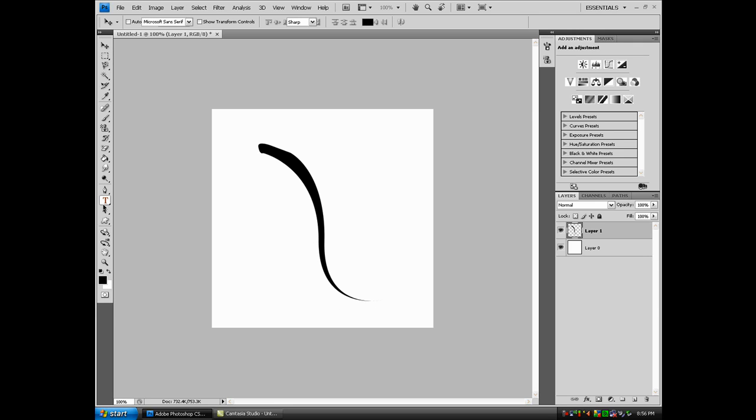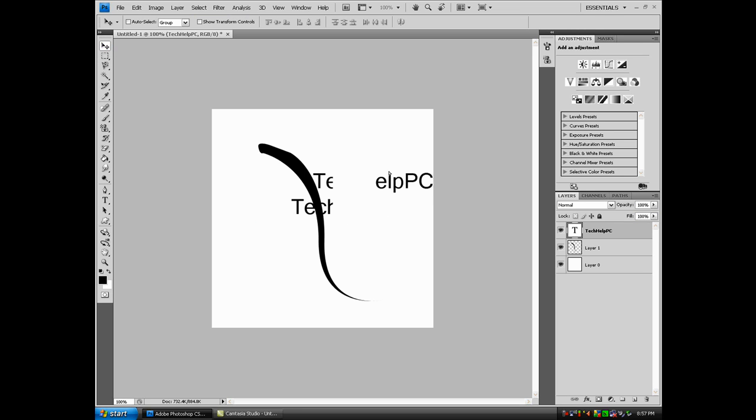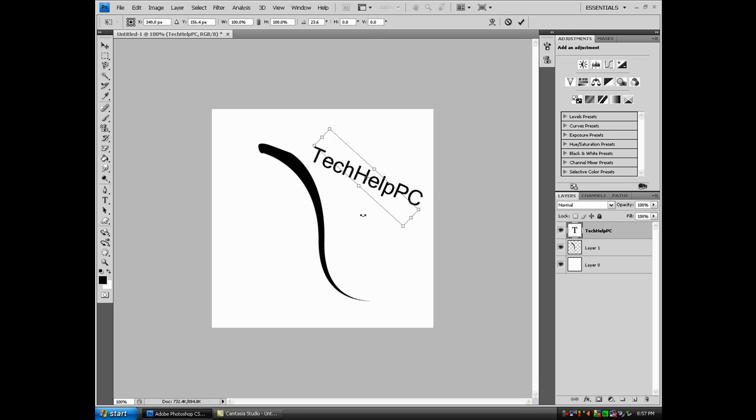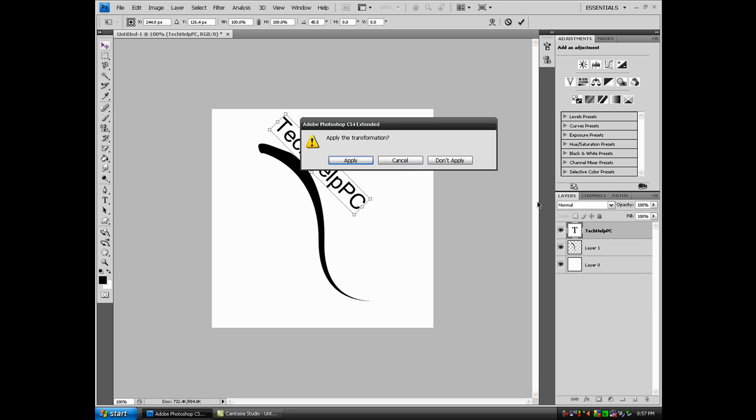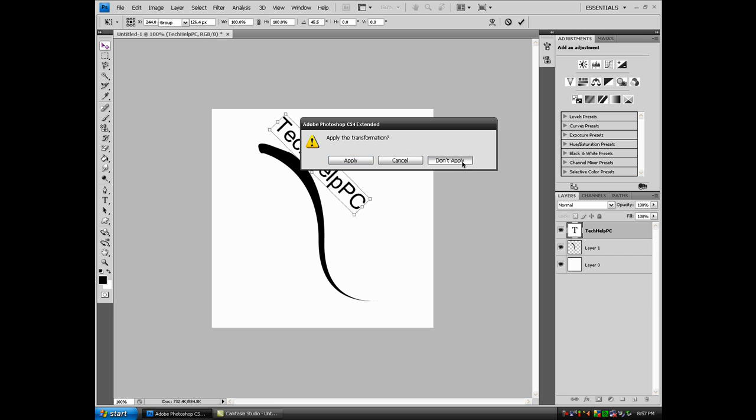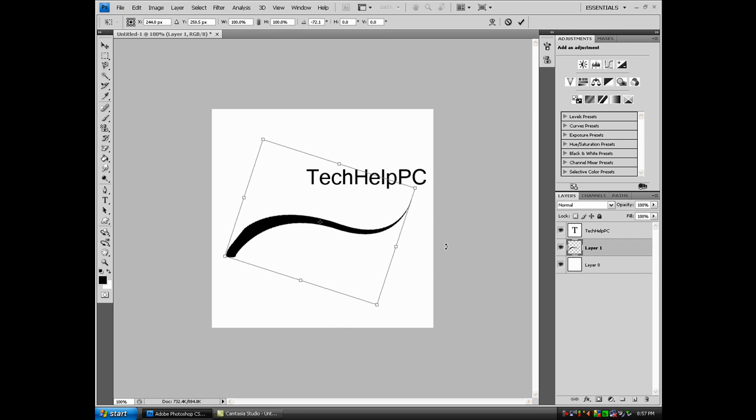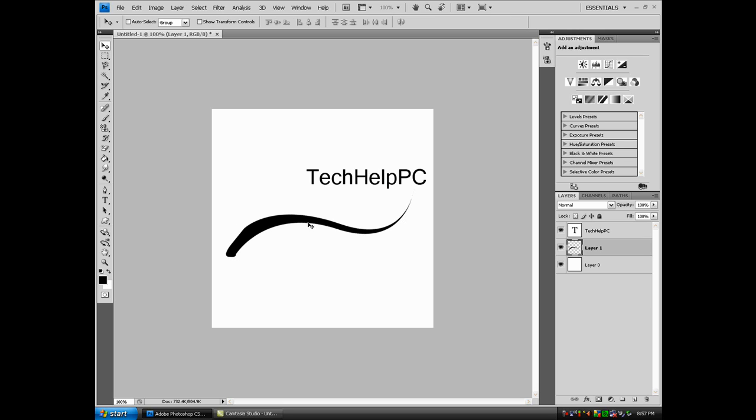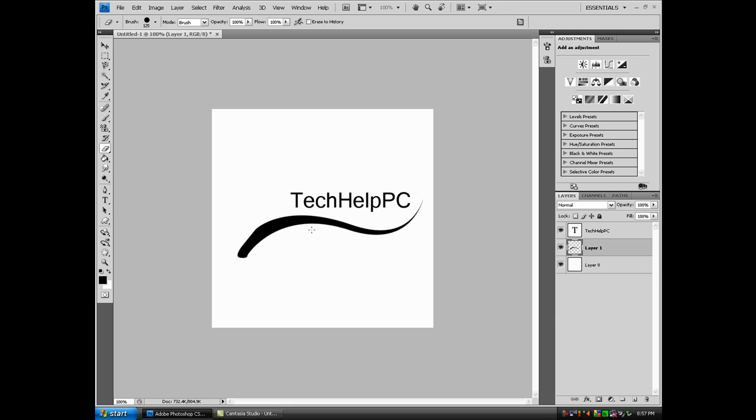Let's see, I'll add TechHelpPC. Let me move the shape that way. Now let's put the text right there. Whoops, too big. Again, not the best but it'll do.